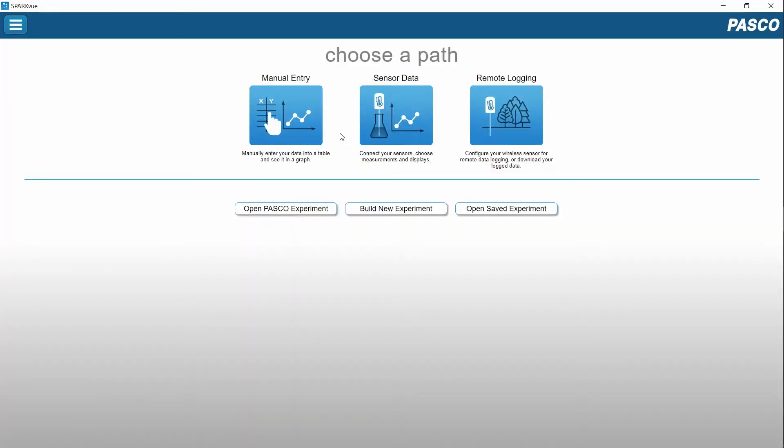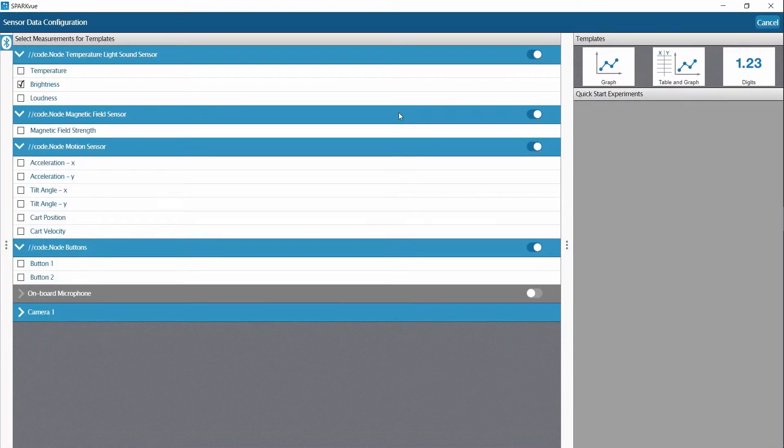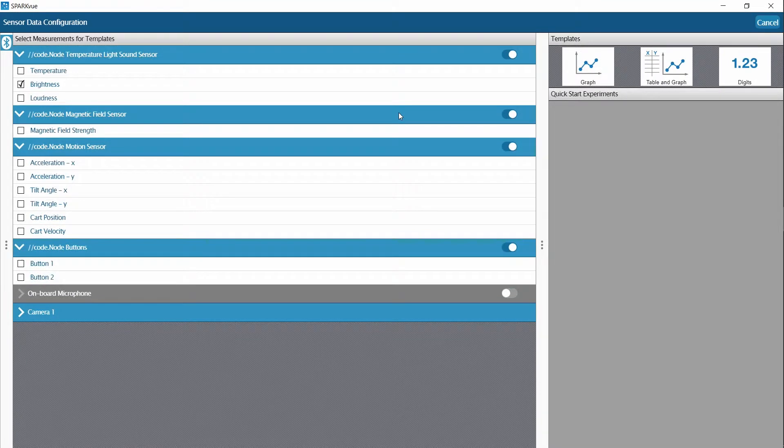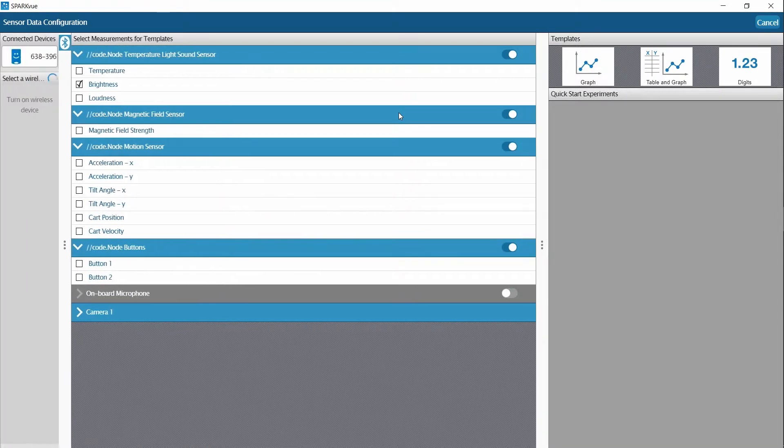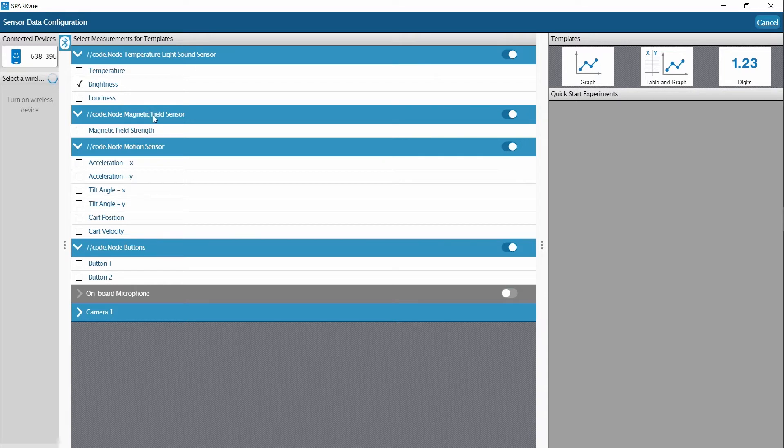For this demonstration, we'll be using SparkView. I'm going to click on sensor data, and I want to draw your attention here. Those of you that are aware of the CodeNode probably see a lot of sensors that you've seen previously, but now we have the addition of cart position and cart velocity.